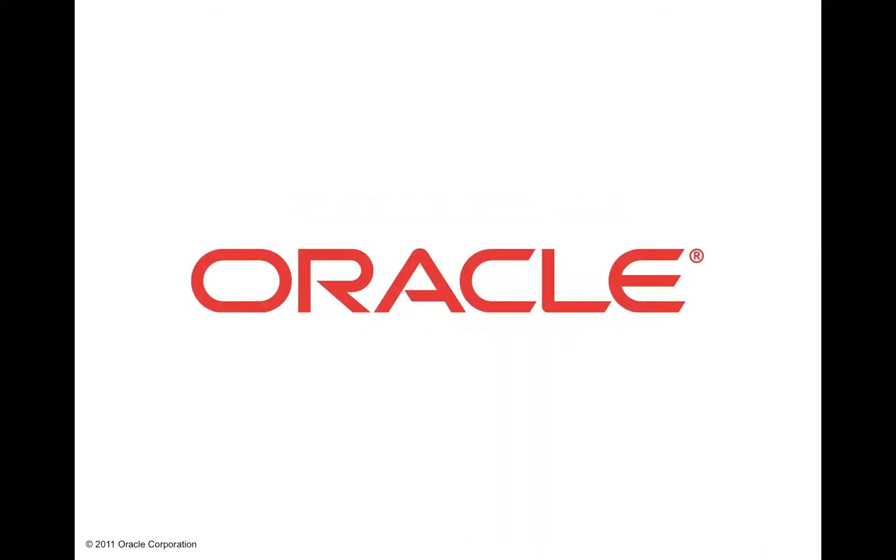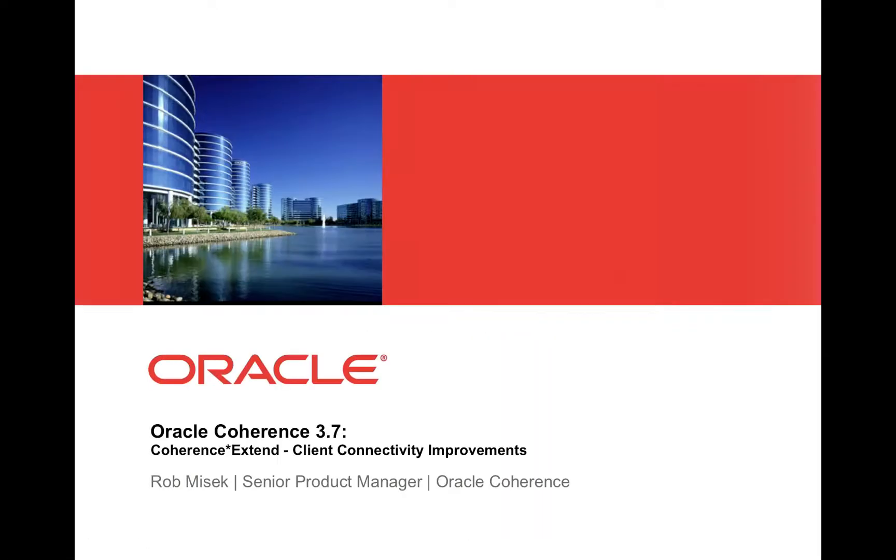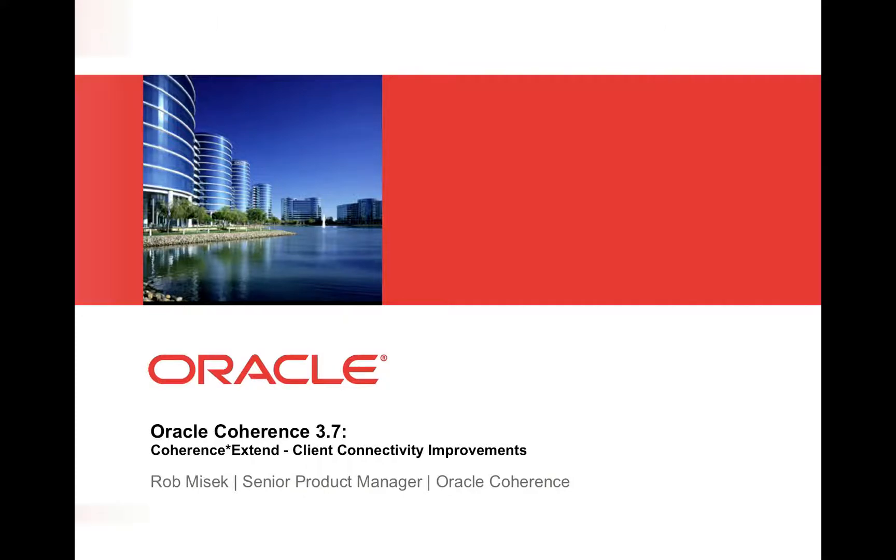Hello, and welcome to the Coherence screencast series. My name is Rob Mysick. I'm a product manager on the Oracle Coherence product, and today I'm going to give an overview of the Coherence Extend client connectivity improvements in Coherence 3.7.